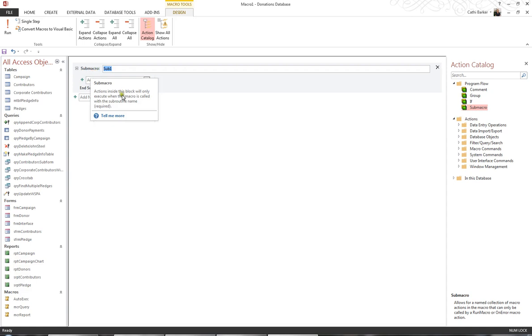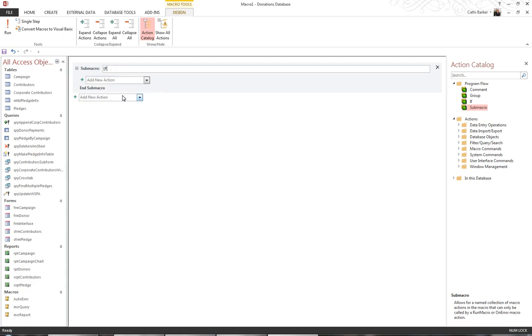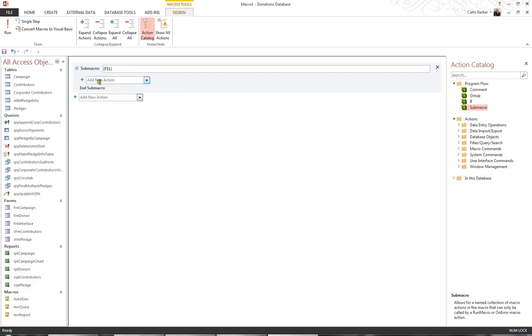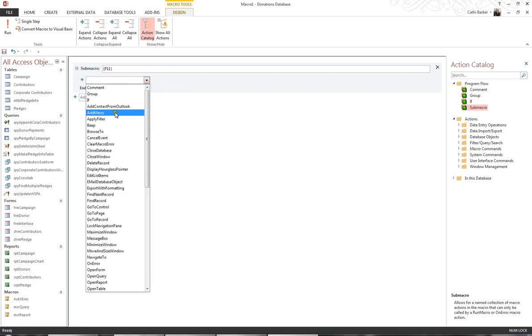Now the sub-macro, I want to disable the key F11 so that they can't press the key F11 and get the navigation pane. And how you refer to function keys is in curly brackets, so I'm going to go curly brackets, F11, curly bracket. So if they press F11, then the action I want to occur is that the machine simply beeps.